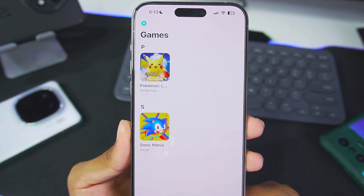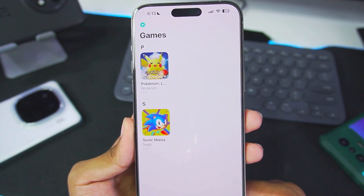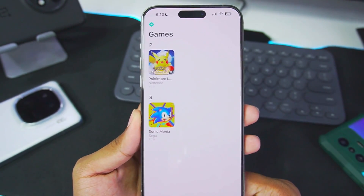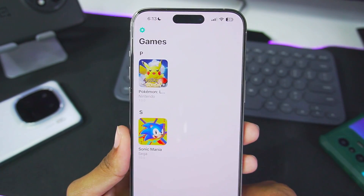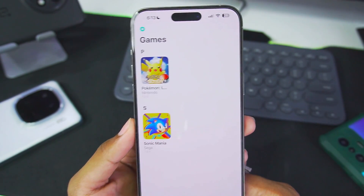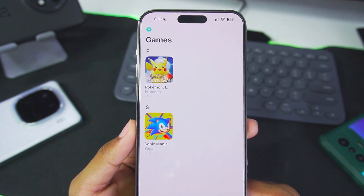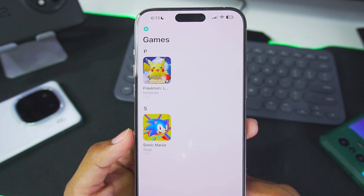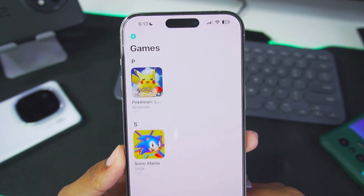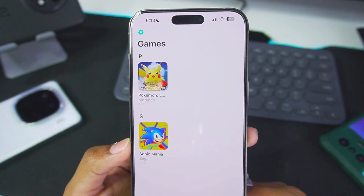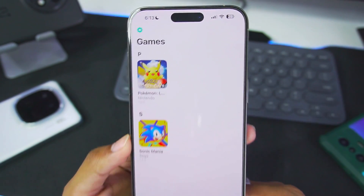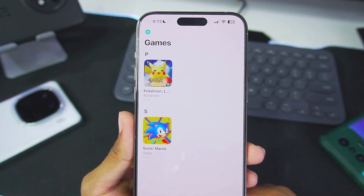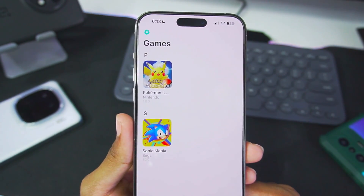As you guys know, Yuzu Emulator — a Nintendo Switch emulator for PC — was recently taken down due to a lawsuit from Nintendo, and Sudachi also uses a forked version of Yuzu. So I can't really tell you if development will be continued to a point where it's completely playable, even on older iPhones.